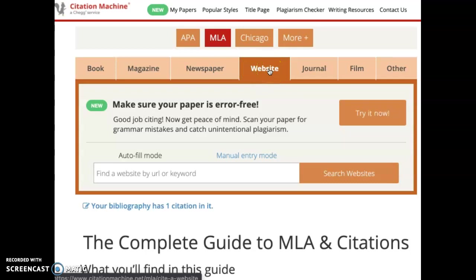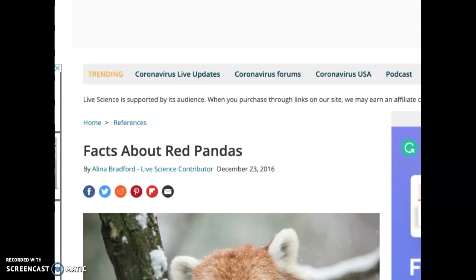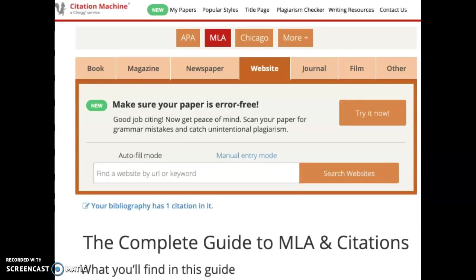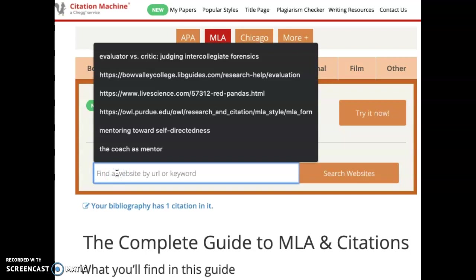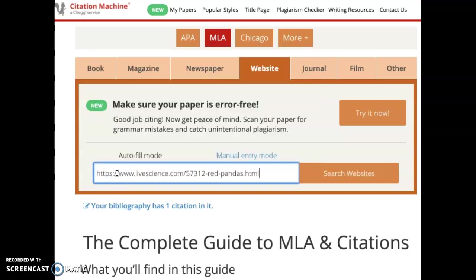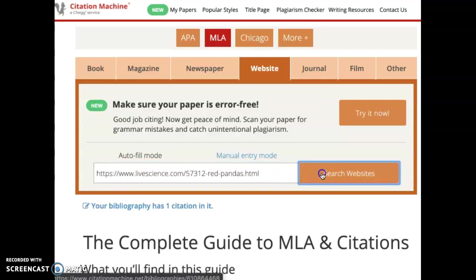Now that I have selected a website, I need to go back to the actual website that I'm going to be citing for the assignment. I'm going to start by citing this website first, so I need to select the URL and I'm going to copy and paste it. Once it's copied, I'm going to paste it into this search bar, and then I search the website.